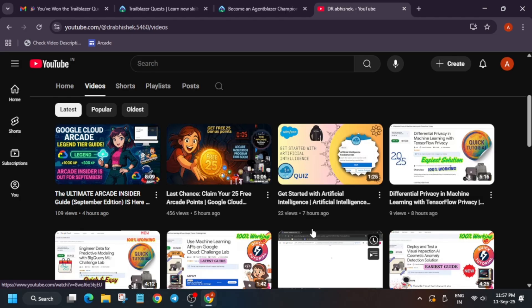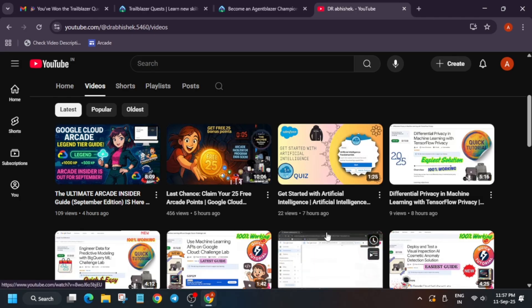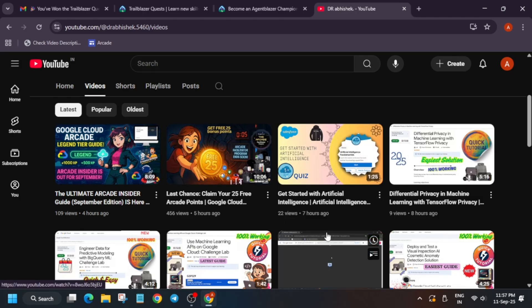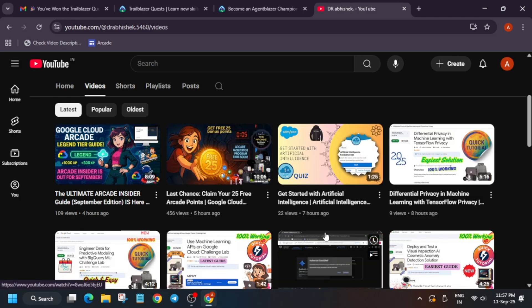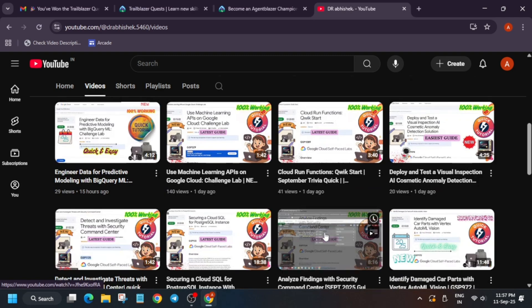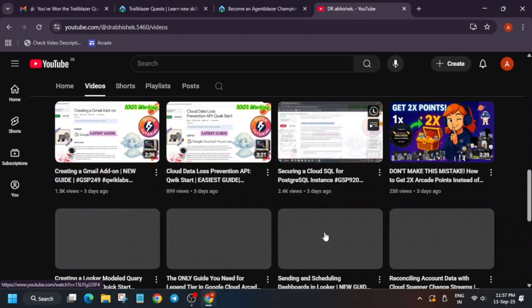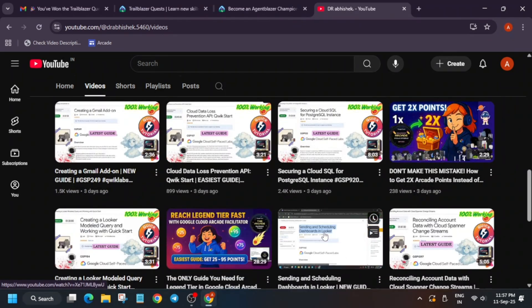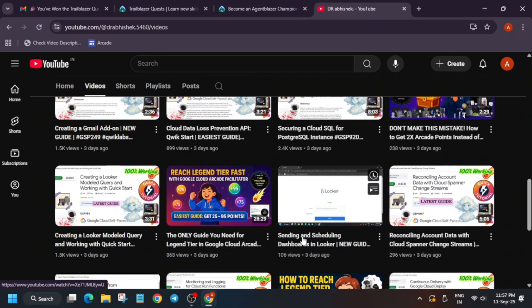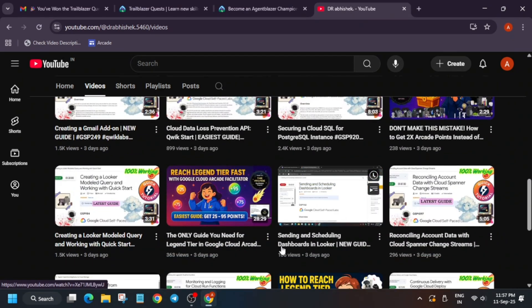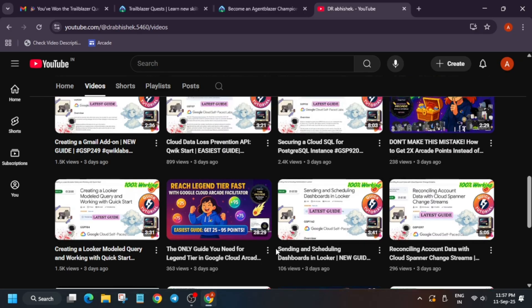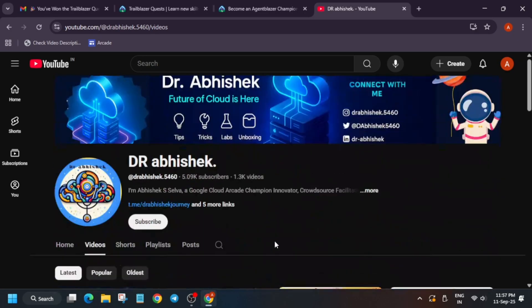Also, you can see if you are participating in the Arcade Facilitator program or Arcade program, how you can reach the top tier. Videos are already available over here. For the playlist, solutions, all things are available on the channel. You do not need to search anyway. All things are here. Just subscribe to the channel, join our Telegram channel.